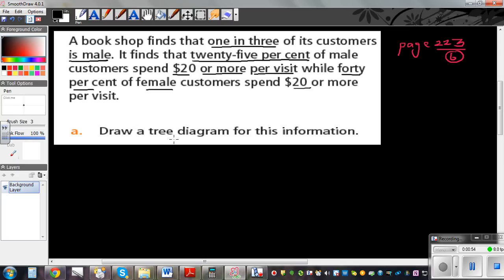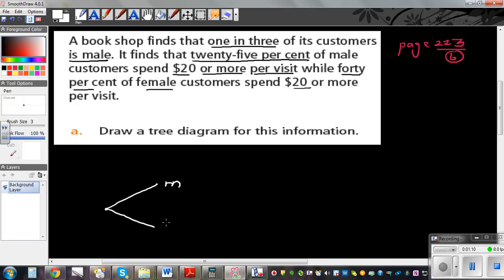Draw a probability tree diagram for this information. So you've got male and female — M for male, F for female. One in three, so one out of three are male, and two out of three are female.